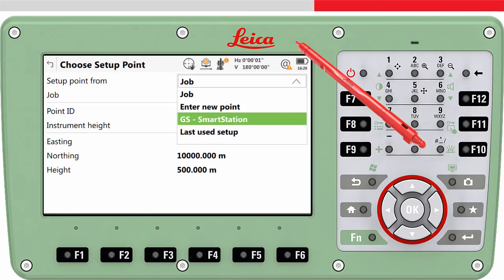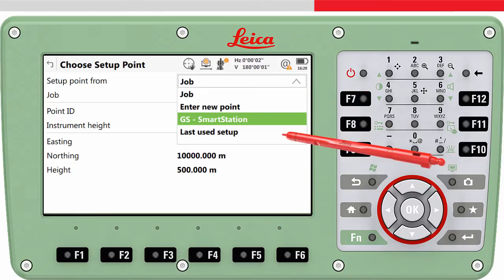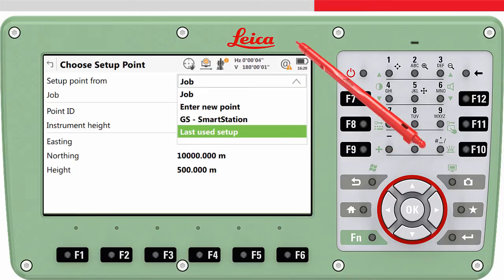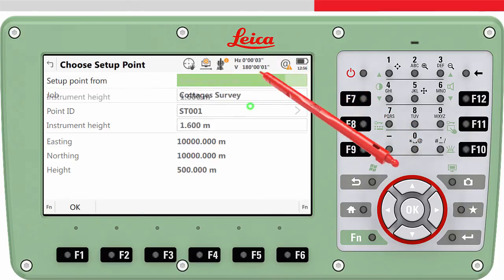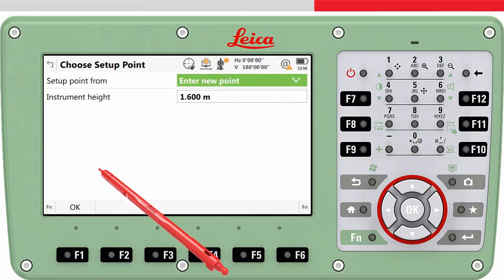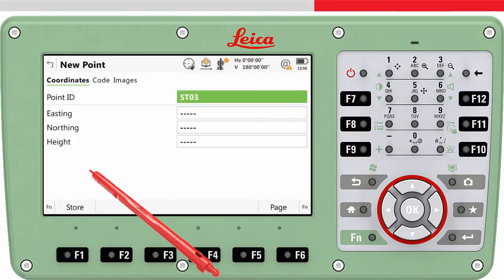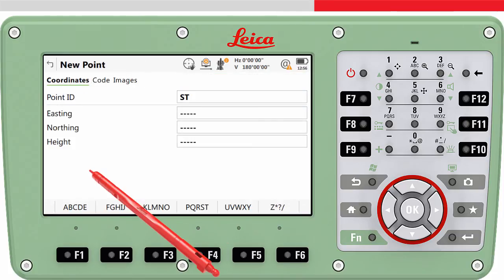The GS smart station option is really cool. This allows the location of the total station to be measured using a GS sensor sitting on top of the total station. And last used setup can be useful if you have returned to exactly the same location as the day before, for example. We will choose to enter a new point, press OK, enter the point ID and enter the known coordinates.